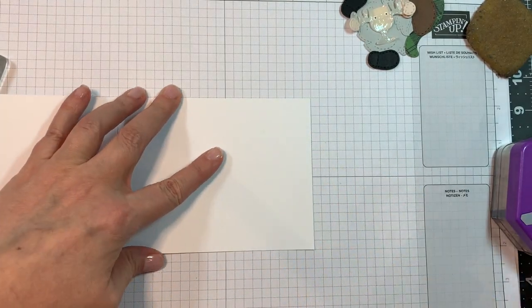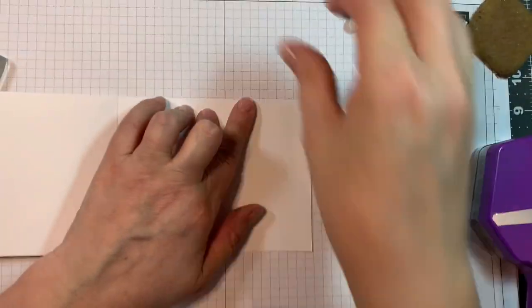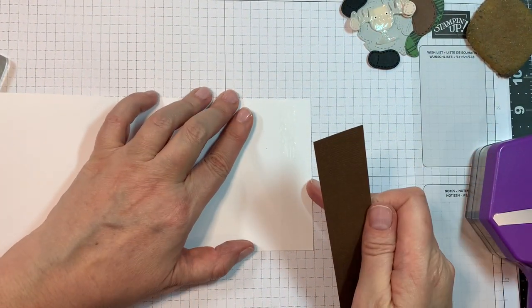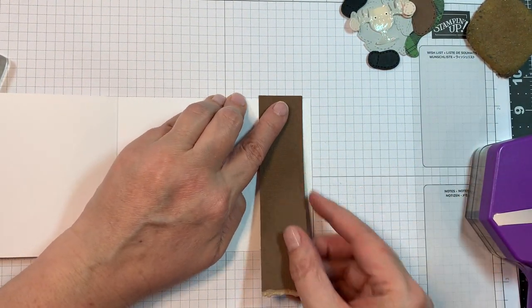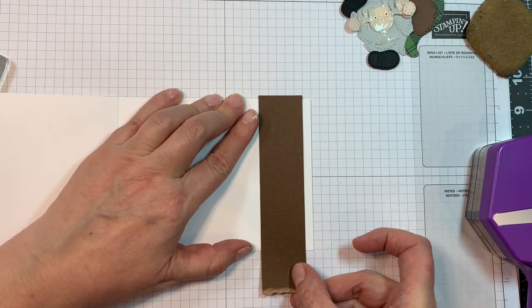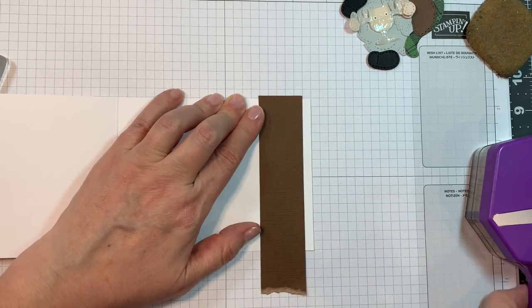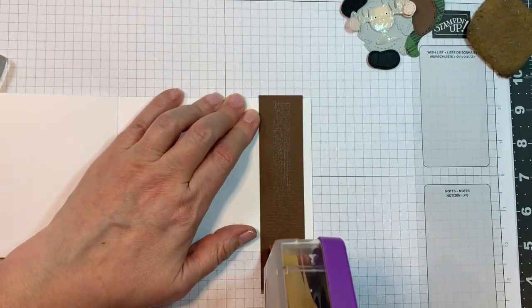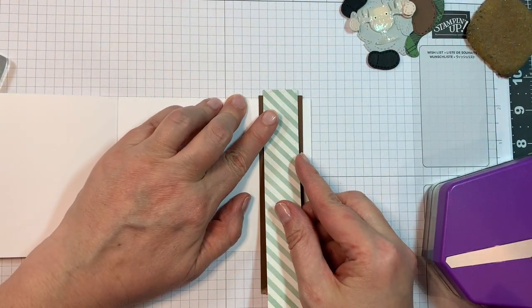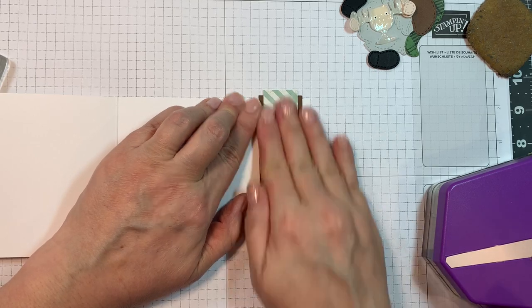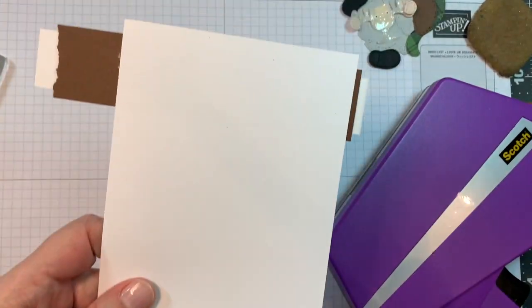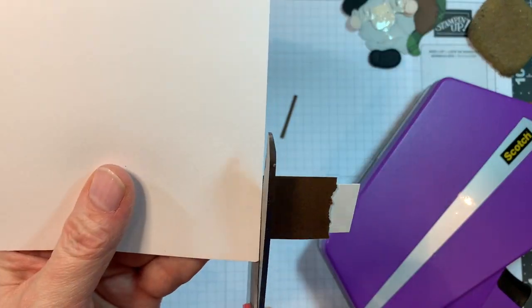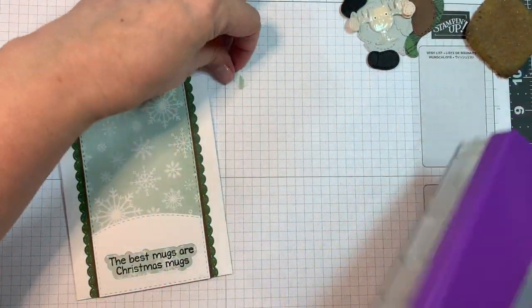Now I'm going to add a one inch strip of paper from that same pad. Well, first of all, I'm adding a one and an eighth inch strip of American Crafts Brown cardstock. And then I will add the one inch strip from that same Fancy Pants Timber Grove pad, which is just a stripe that matches the front snow, the snowy scene.